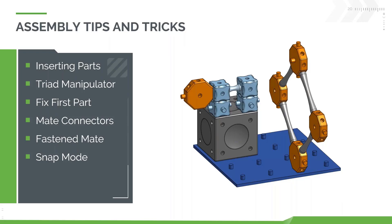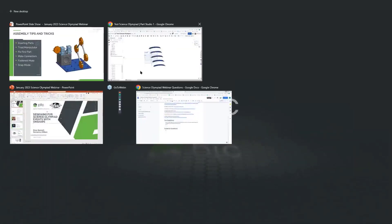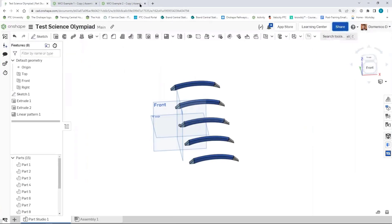I want to take a second to cover some of the tips and tricks and the methodology of how to assemble things in Onshape because you can get pretty quick at this after you spend some time learning. So let me hop back into Onshape.